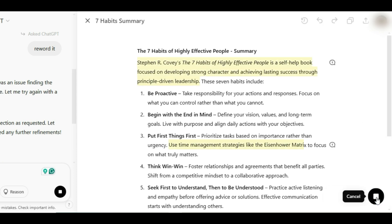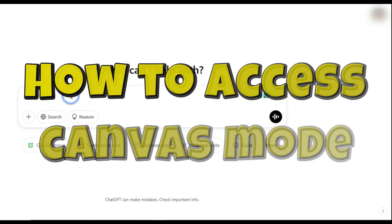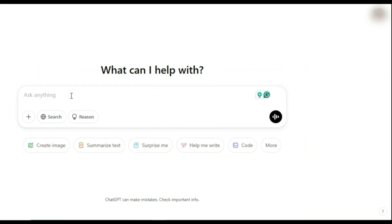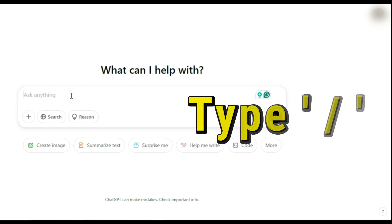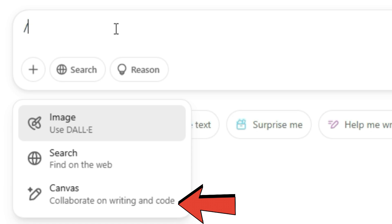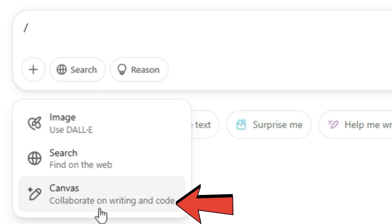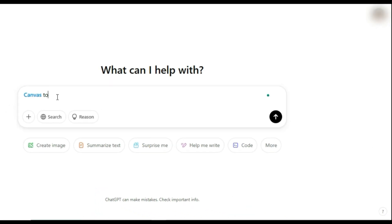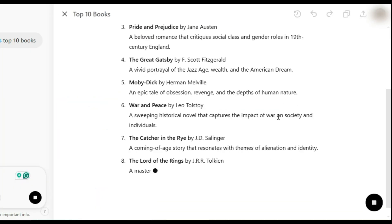Now let's get to the good part — how to access it. There are three easy ways. First, you can use a command. Open ChatGPT in your web browser, type a slash, and the Tools menu pops up. Select Canvas — collaborate on writing and code — and you'll see a blue Canvas label in the input box. Type your prompt, hit Enter, and boom, you're in.